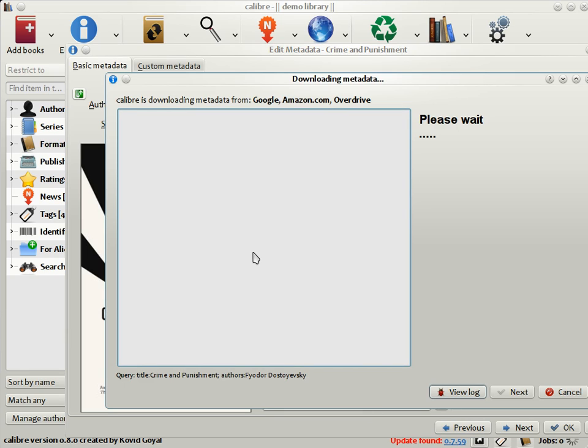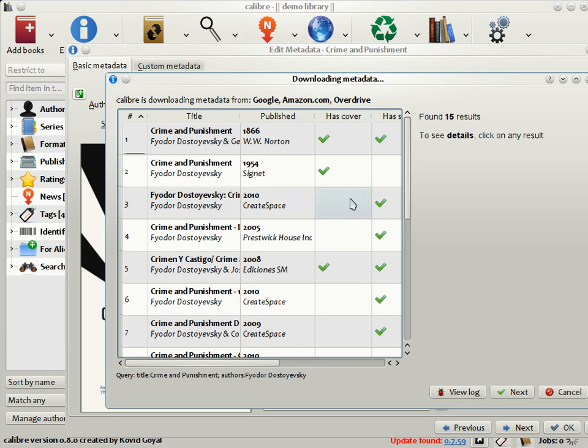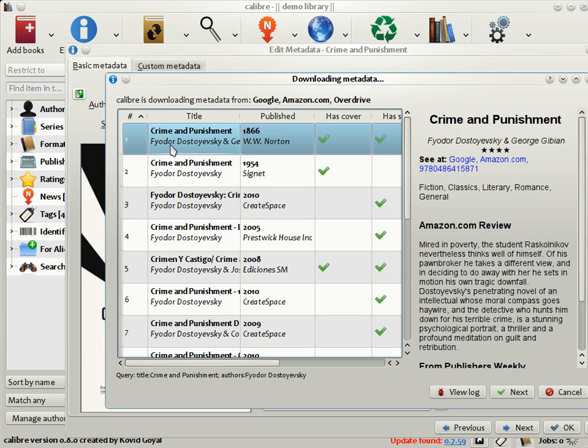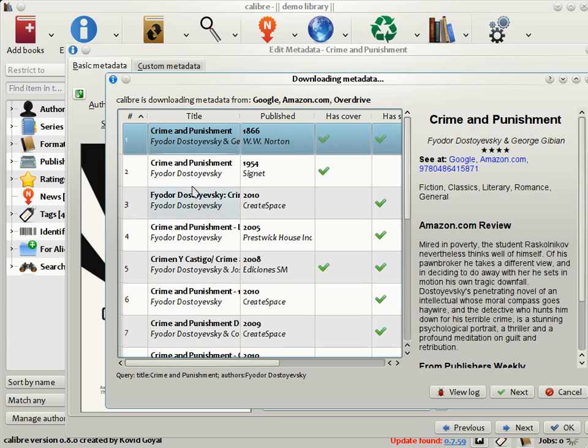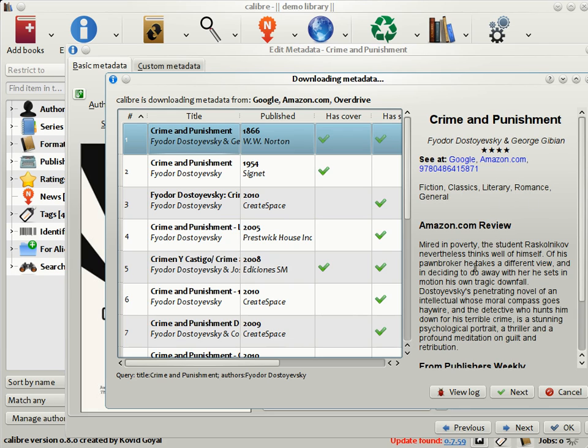Calibre will connect to various book sites such as Google Books, Amazon.com, Overdrive, and so on. It will try to find the metadata for your book based on its title and author. As you can see here, it has found a list of matches. Choose the match that seems the most relevant to your book. As you can see, Calibre has found the author, the translator, a rating, some tags, as well as the blurb of the book.